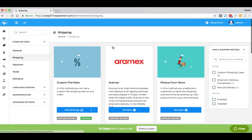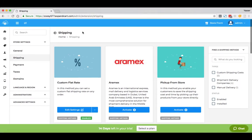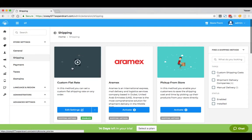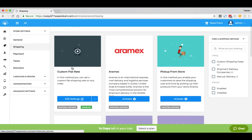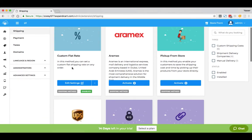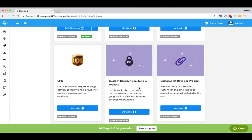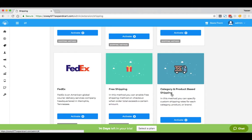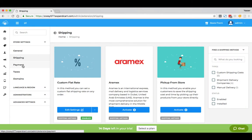Or you can set your custom shipping rate, such as a custom flat rate, a custom cost per geographical zone and weight, and even a category and product-based shipping. To set your payment methods, just click at the Payment.